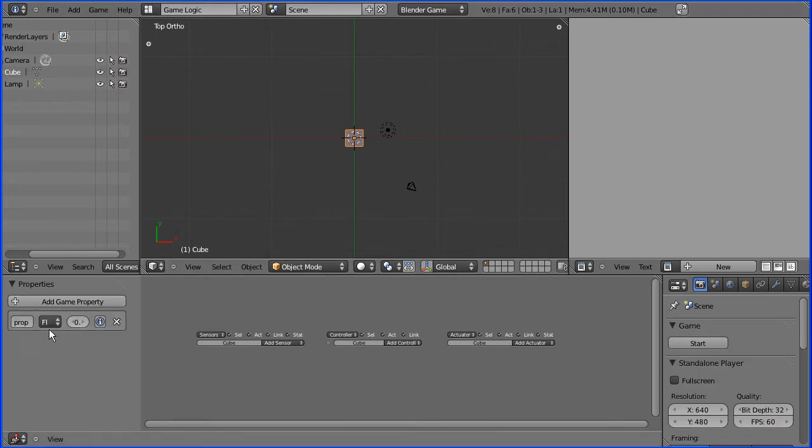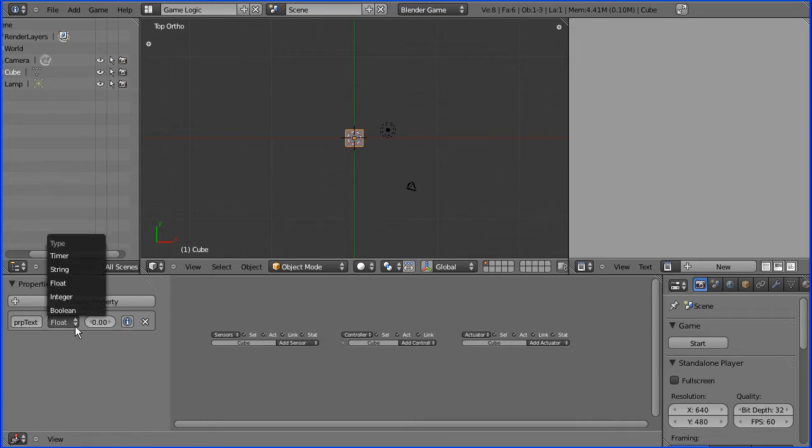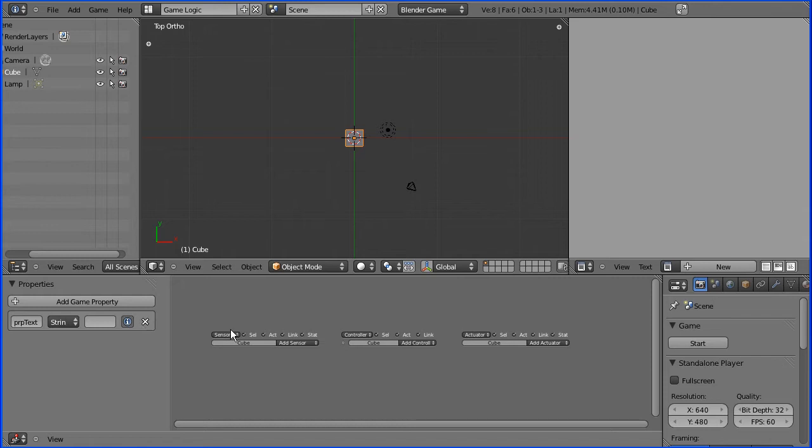I'm going to add a property, property text to the standard cube. I'm going to change that to string and display in the debug window.